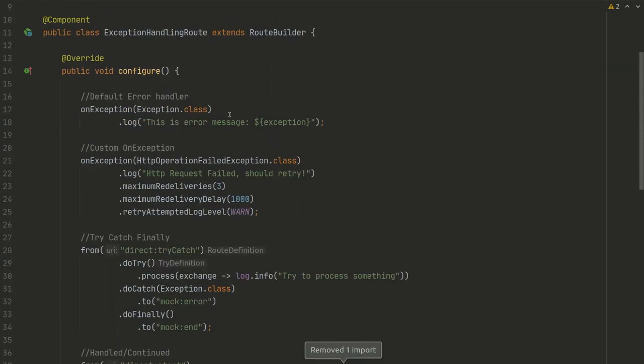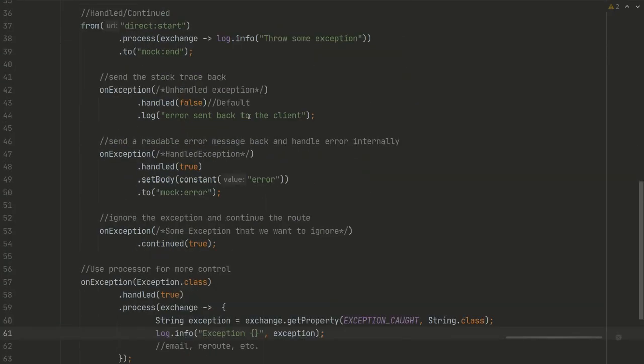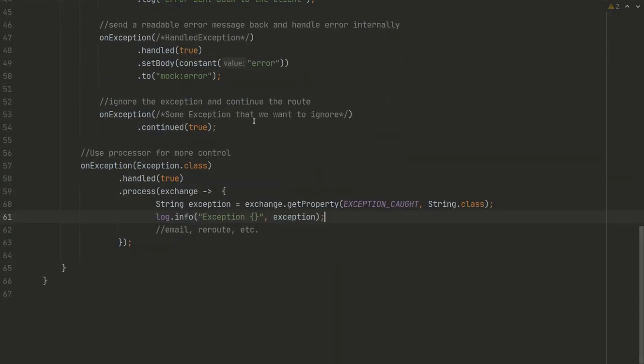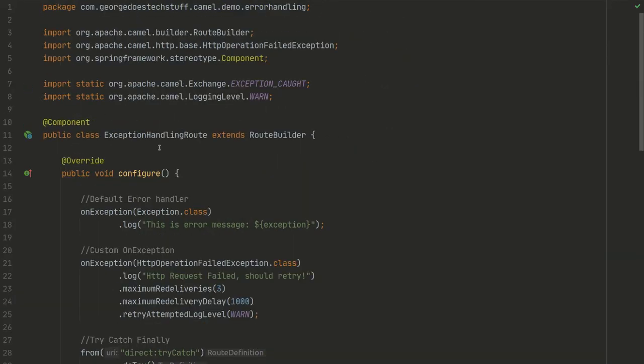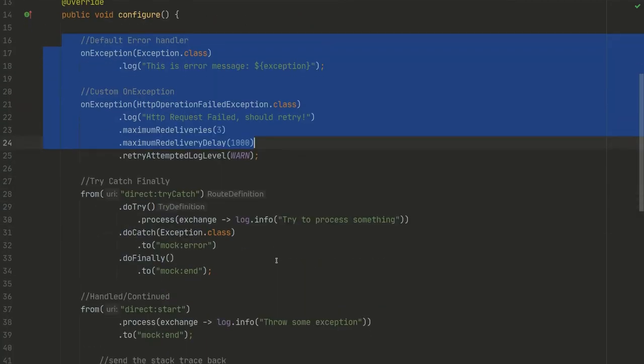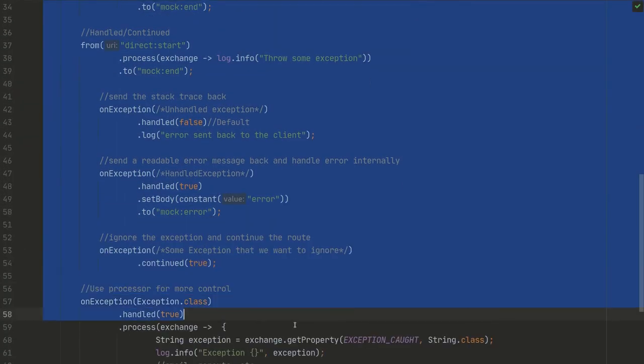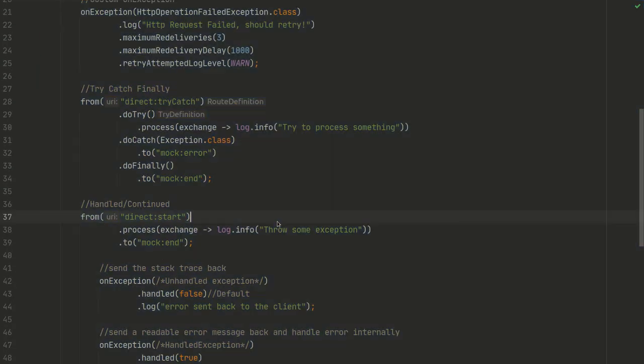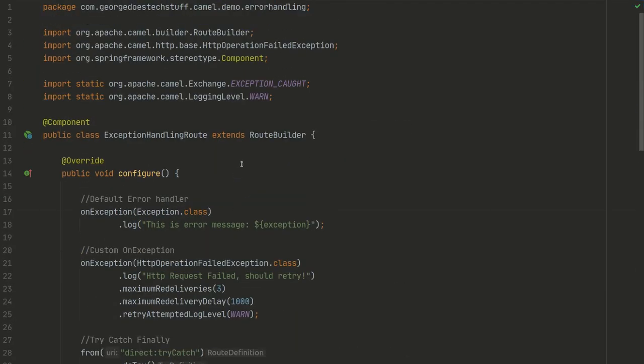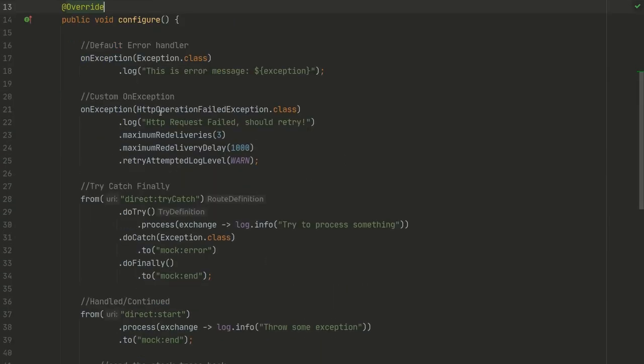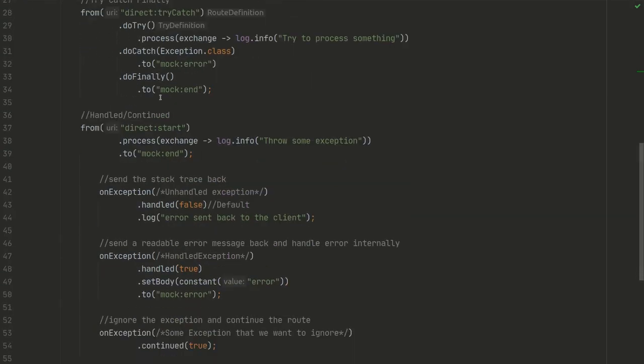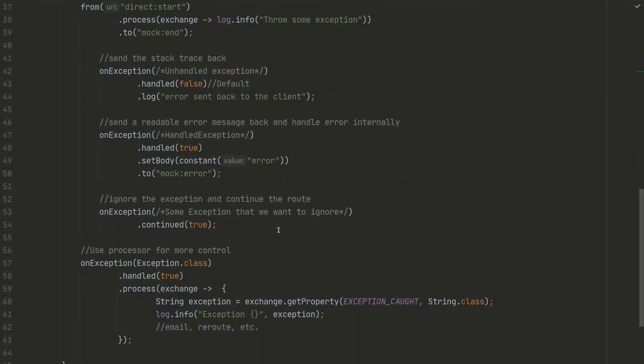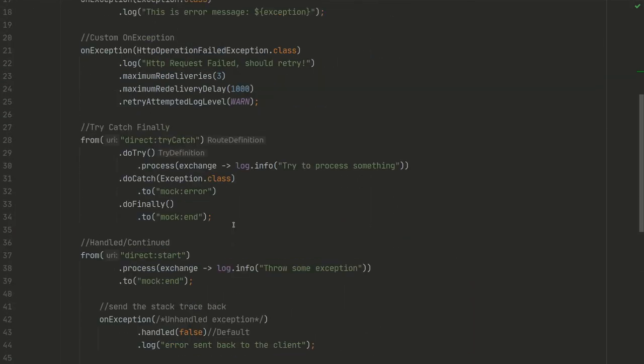So yeah, that's it, basically that's the basics of exception handling in Camel. There is also a way to set global handlers. These are all per route builder in Java DSL, but there is a way to set a global handler. We will keep that for the next video.